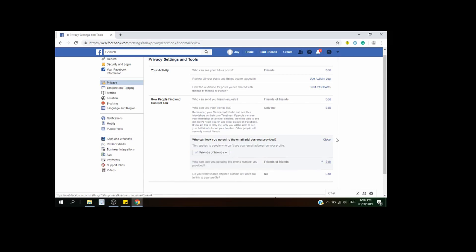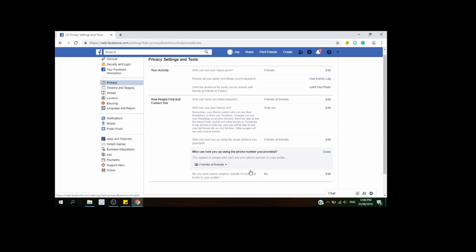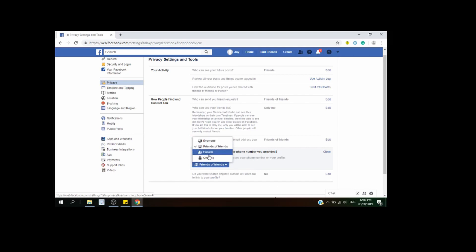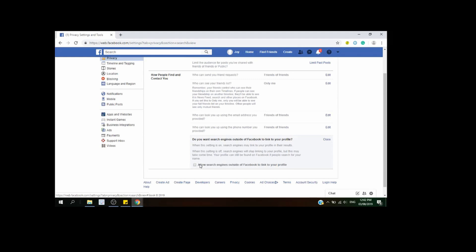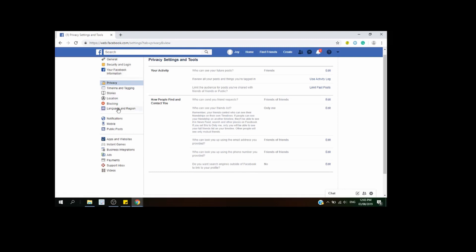For now, choose Friends of Friends for the email lookup. Next, go to 'Who can look you up using the phone number you provided?' Click Edit — if you choose Everyone, anyone who has your phone number can search you on Facebook. If you want only friends or friends of friends, you can choose accordingly. The last option is 'Do you want search engines outside of Facebook to link to your profile?' If you don't want that, leave the box unchecked. If you want to allow it, check the box.